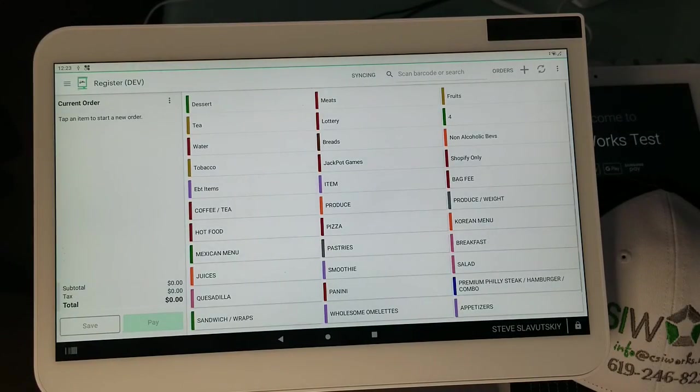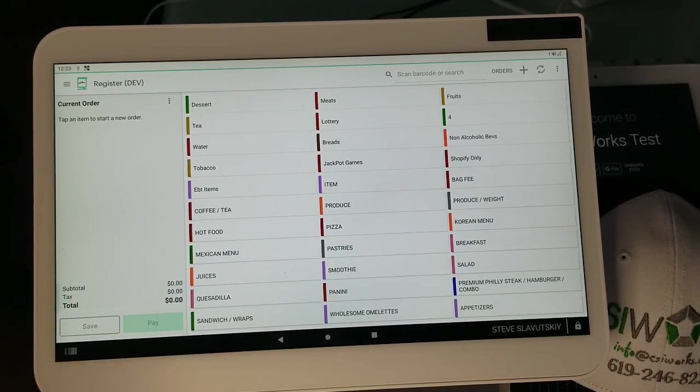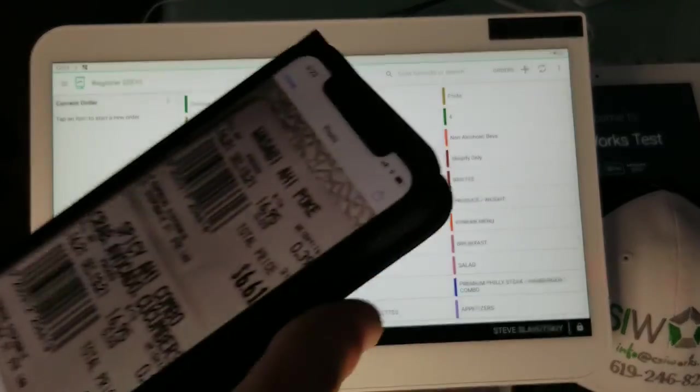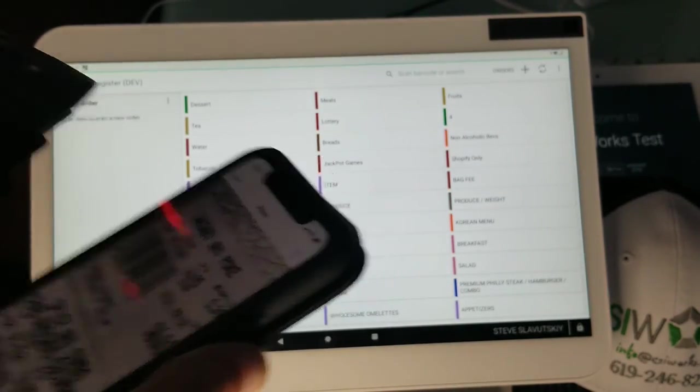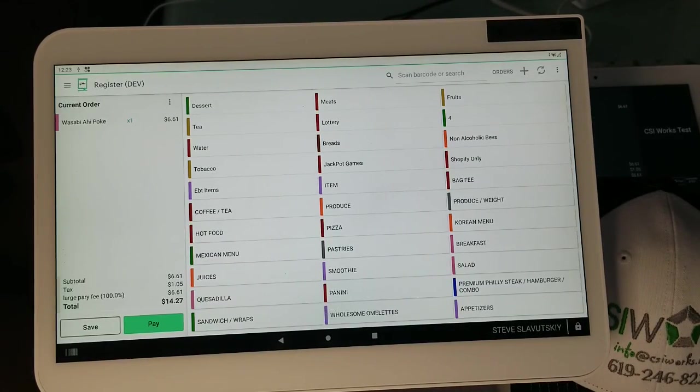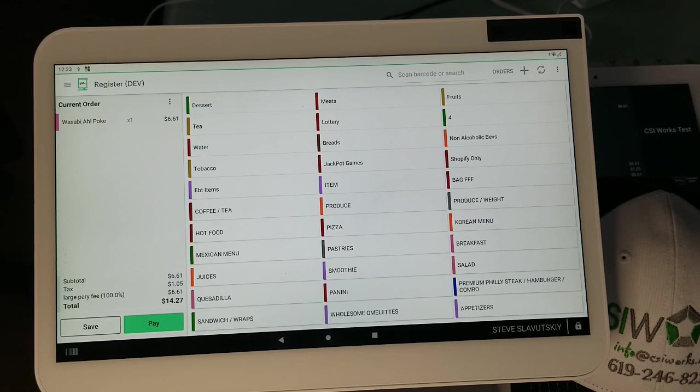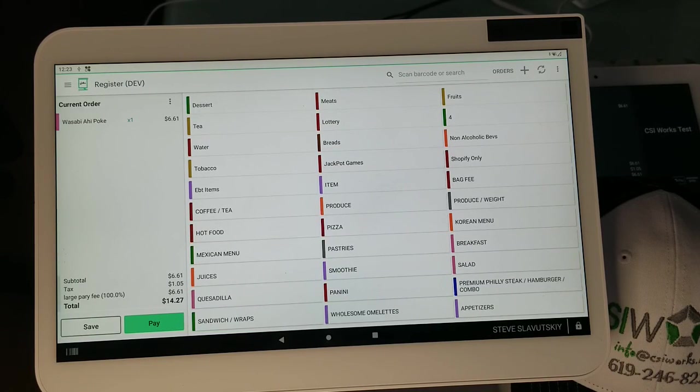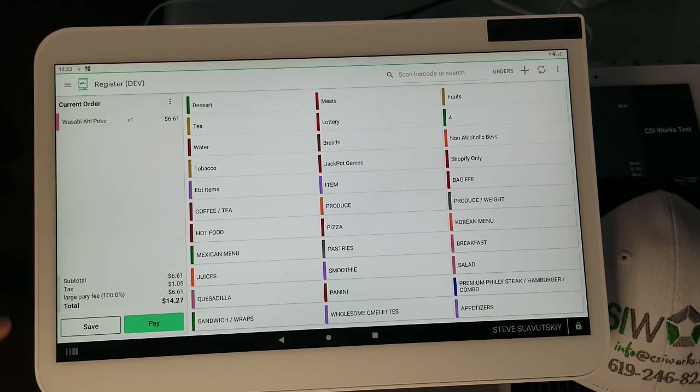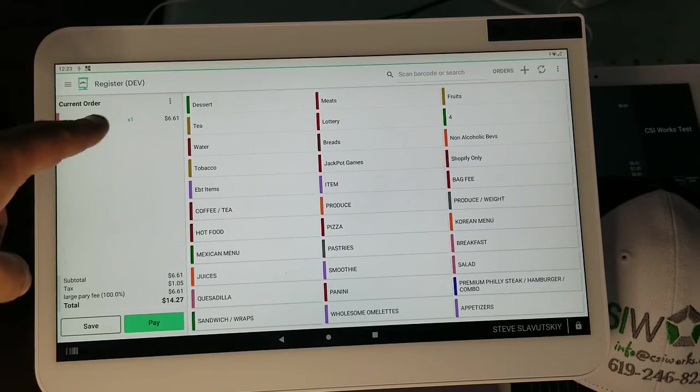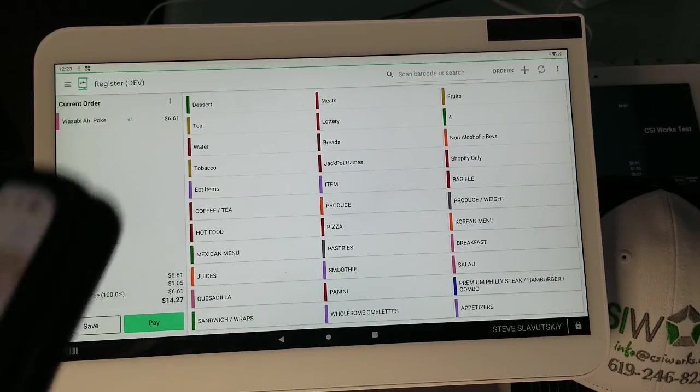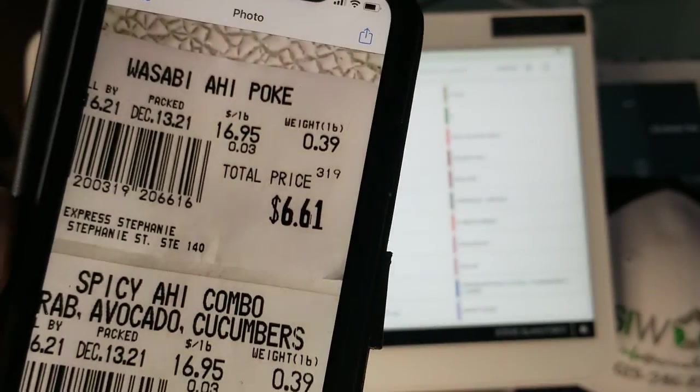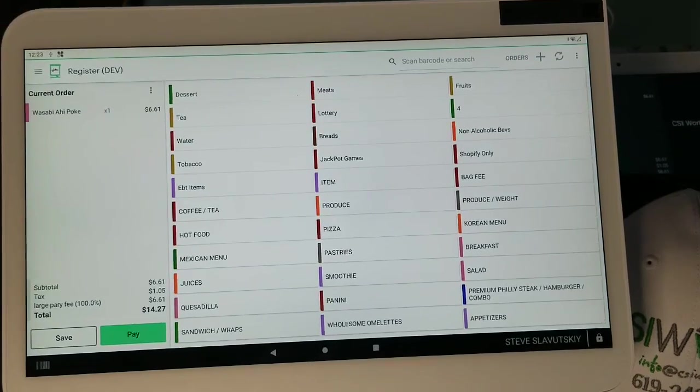I'm just simply going to scan the barcode on my phone and this is the result that I would get. I have my taxes and other things set up, but there it is, it scans, it's $6.61. You can see that it matches, $6.61.